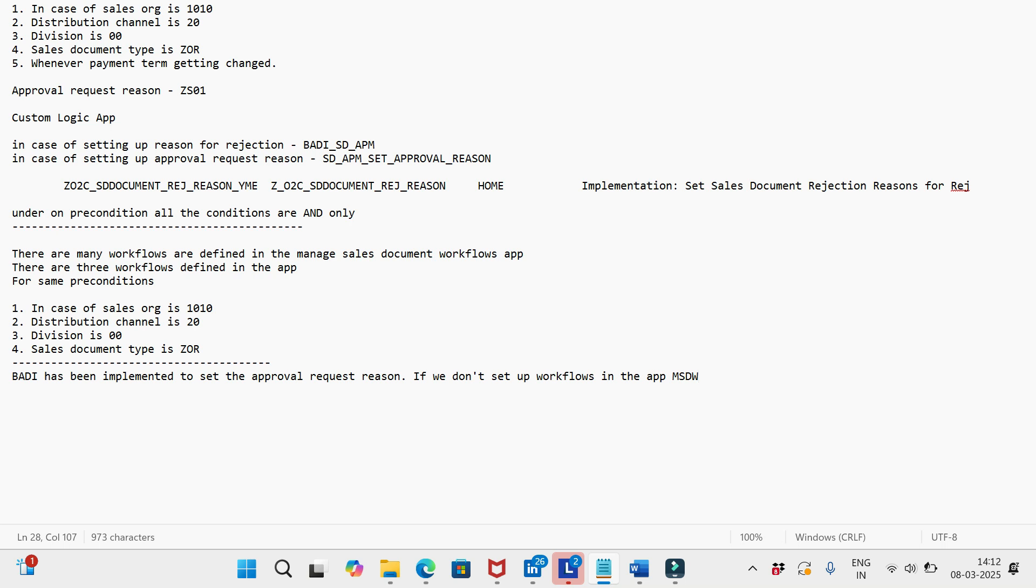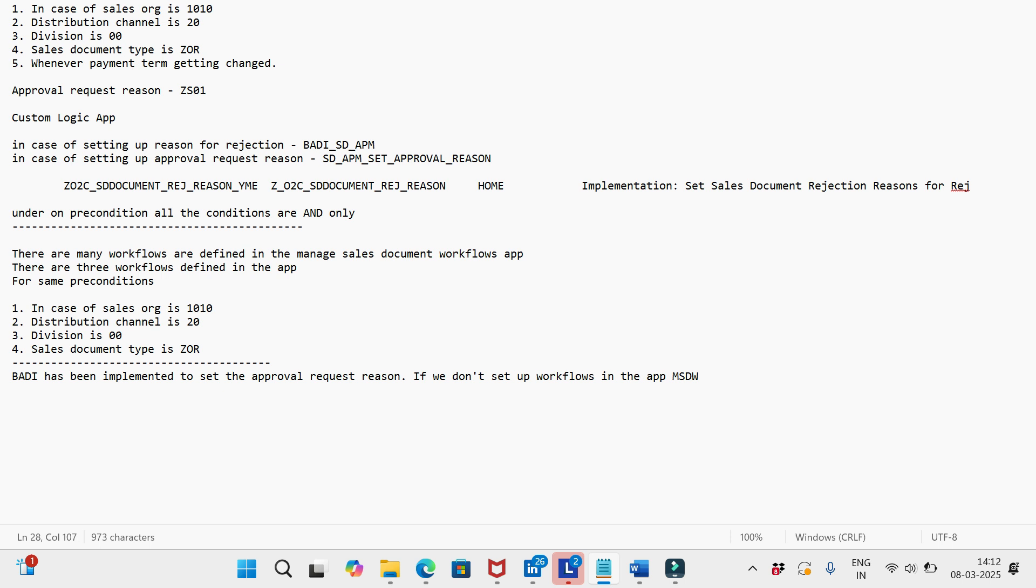The order is in approved status even though the approval was not sent to any approver because the approver was not identified. Why? The workflows are not set up in the app Manage Sales Document Workflow. This might be the biggest problem - BADI has been configured, the code has been done, but workflows not configured. In those situations...